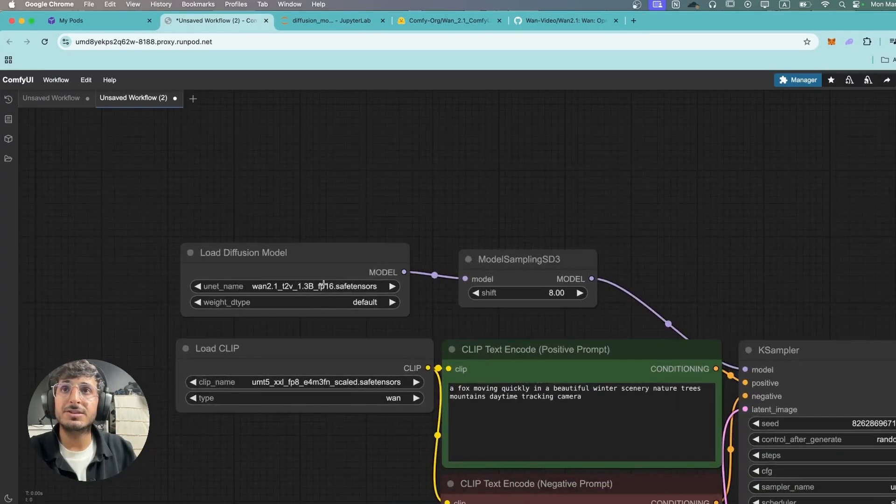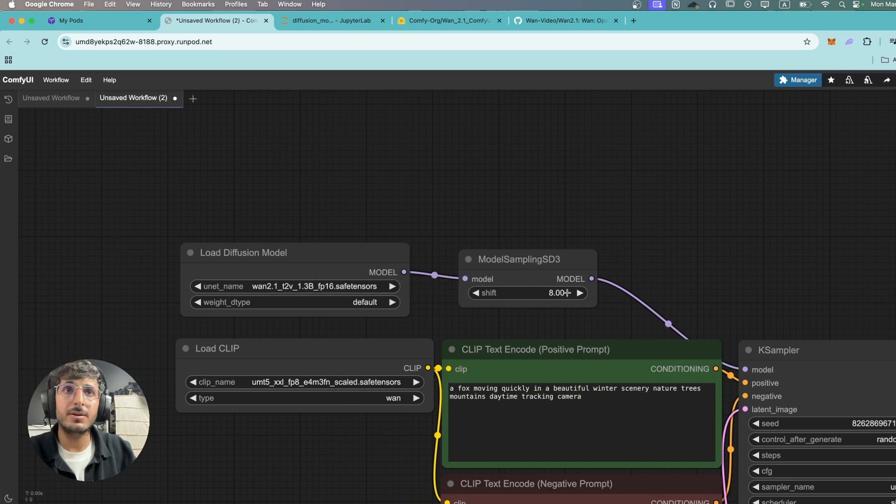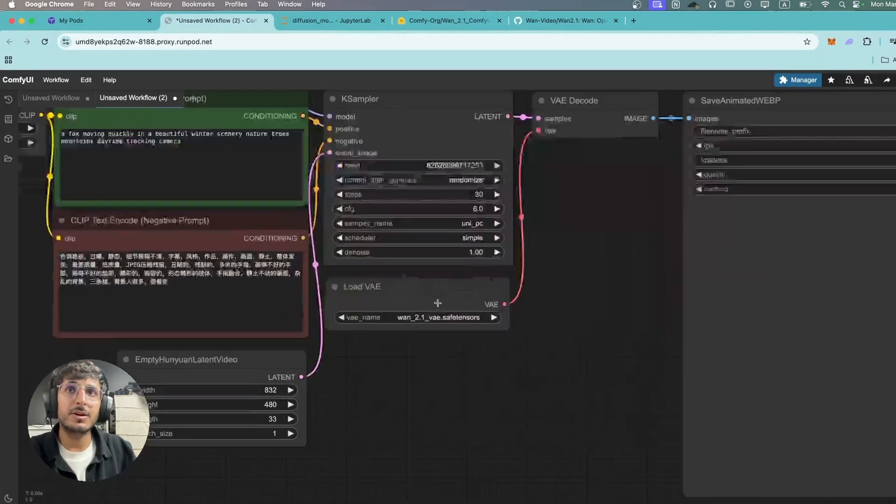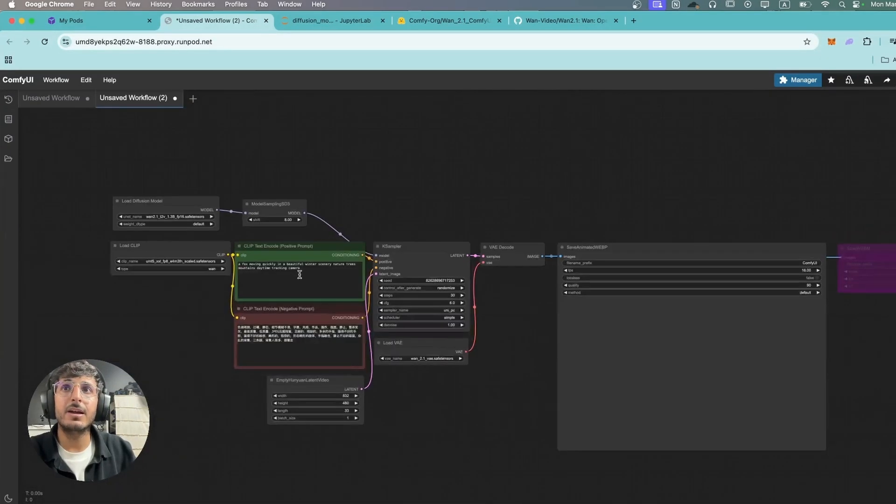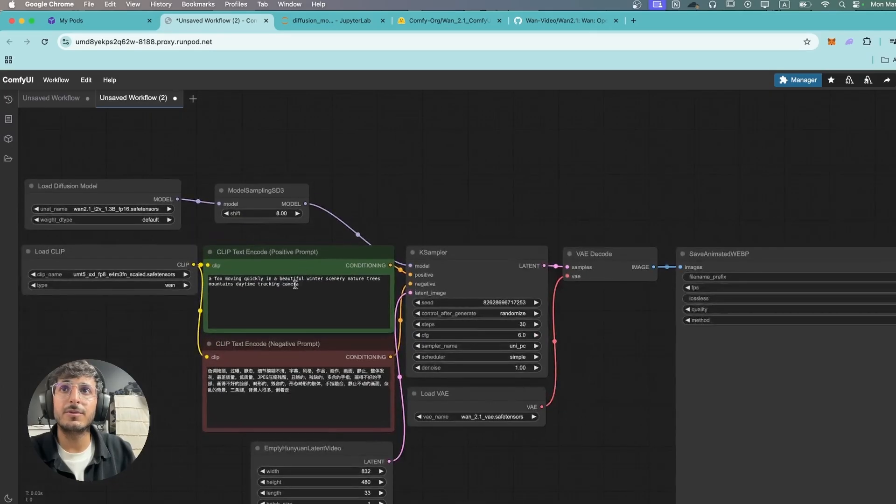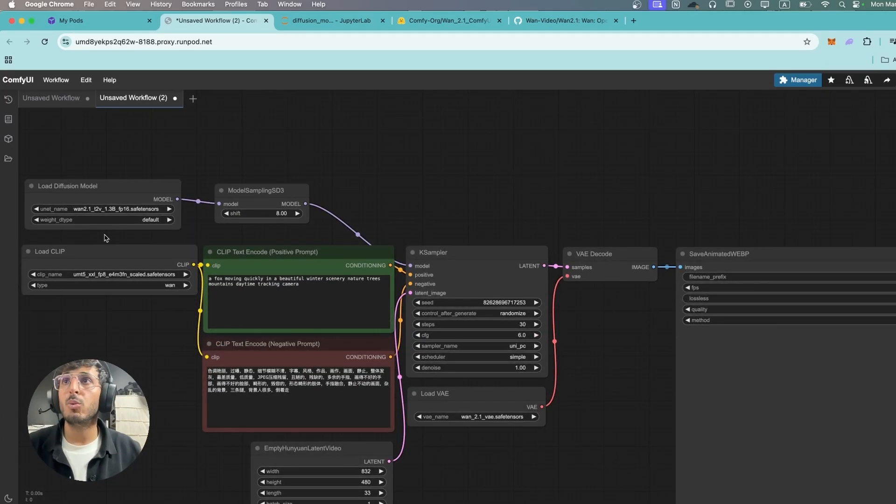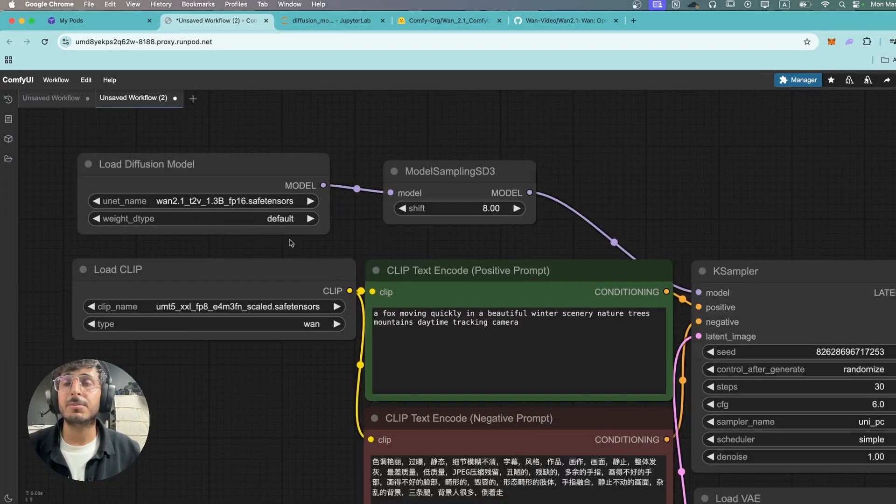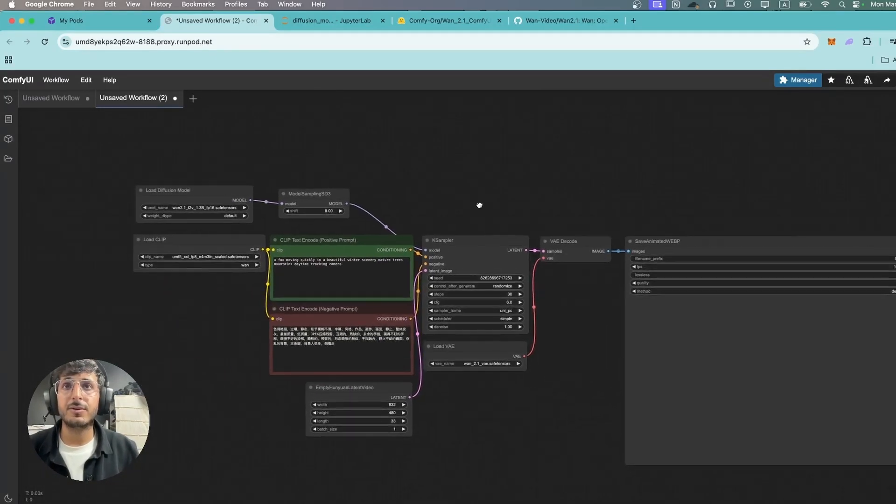We're gonna double check the models and we're gonna make sure everything is okay over here. We're gonna select the VAE as well and we have the default prompt over here. Let's click on generate and see how long it takes for this 1.3 billion parameter model to generate the video.